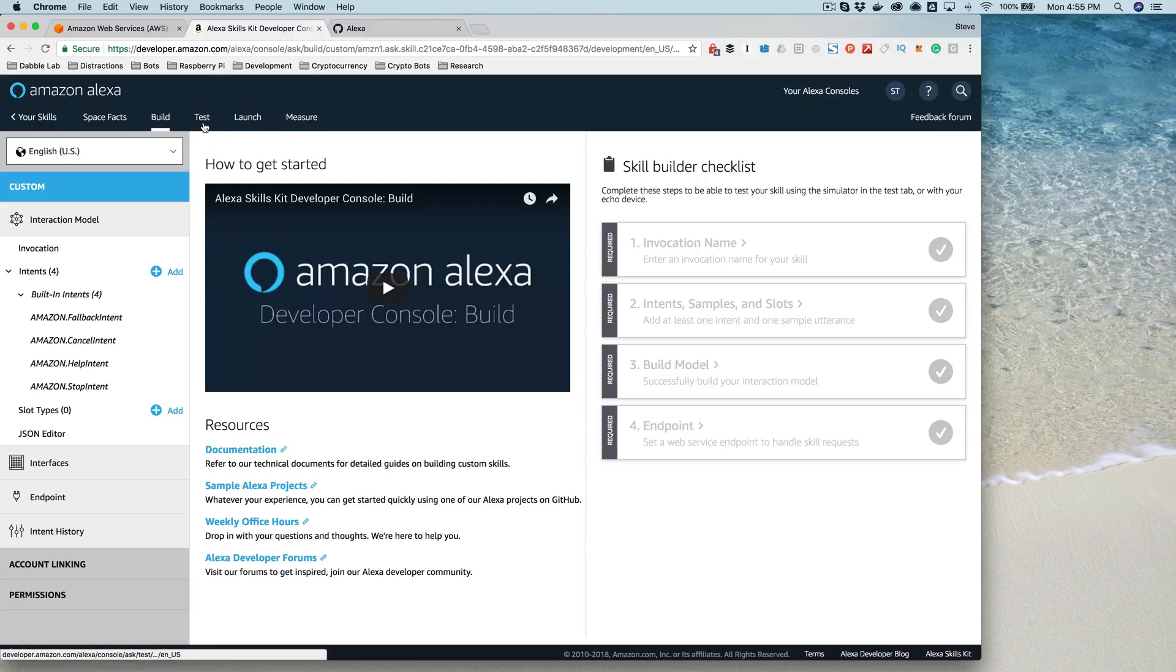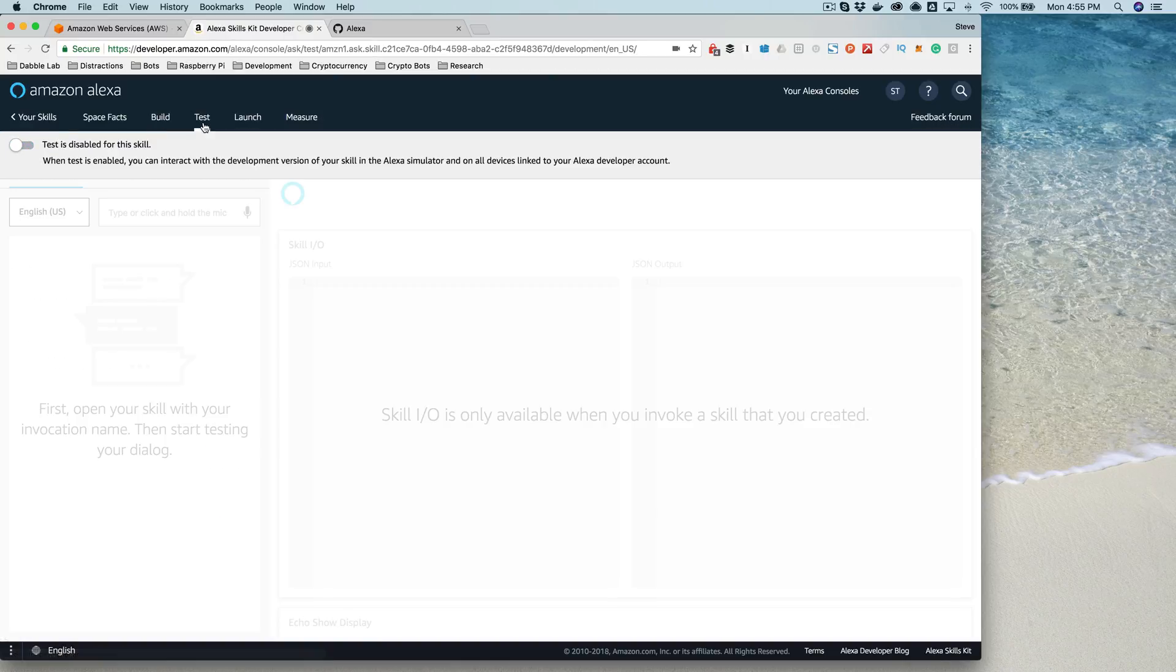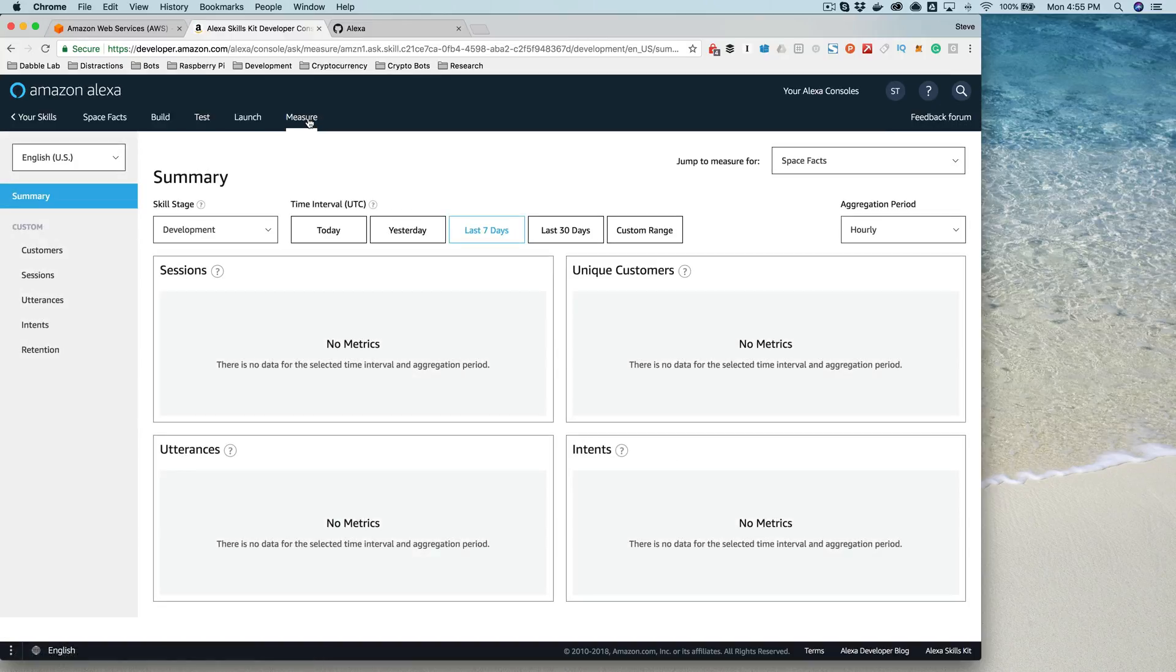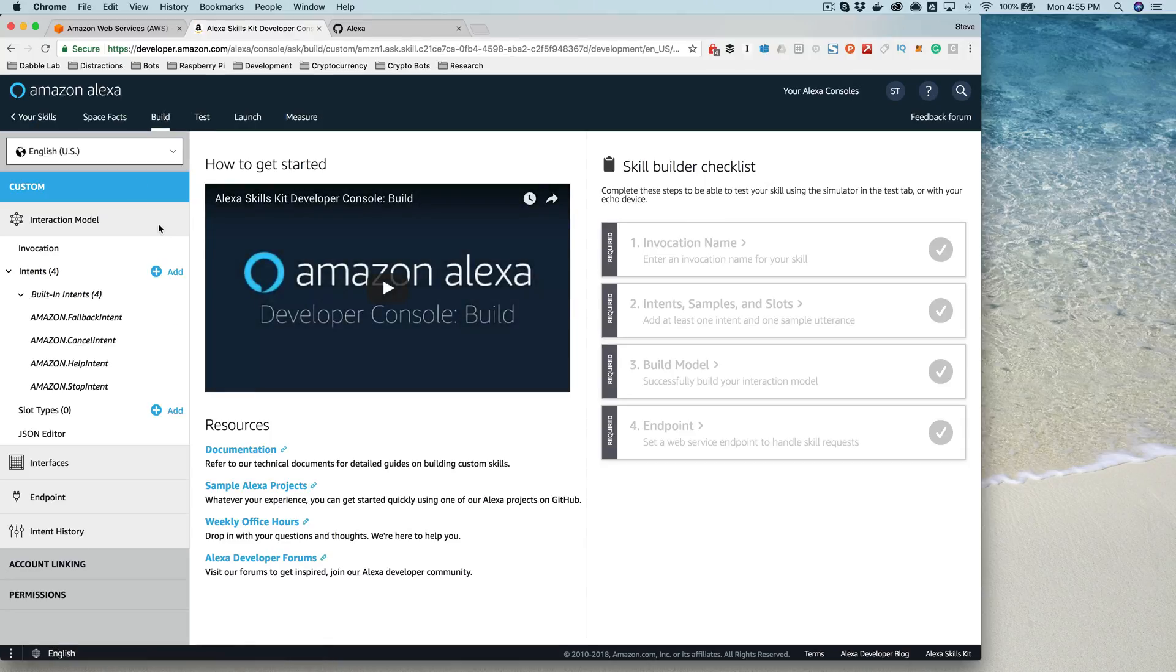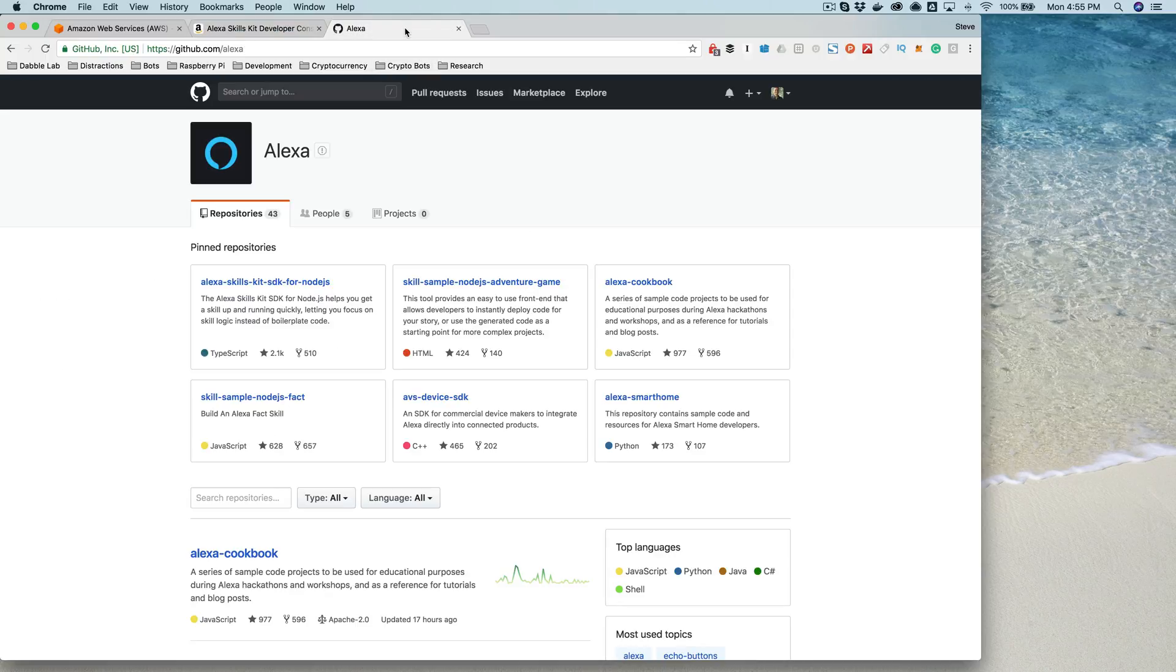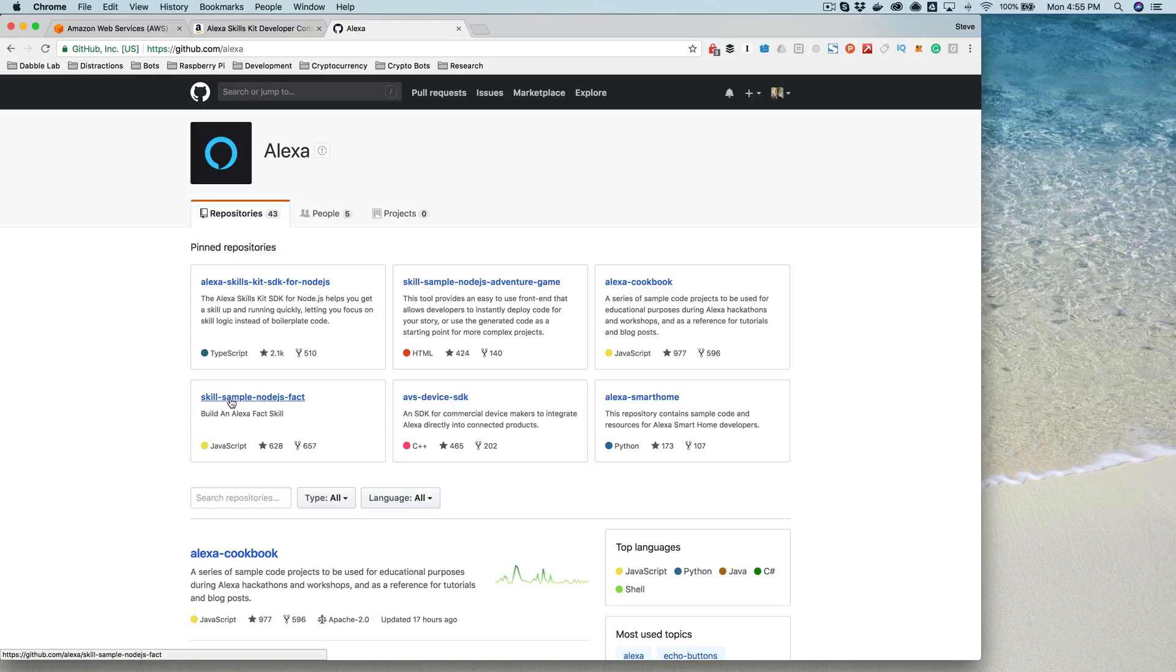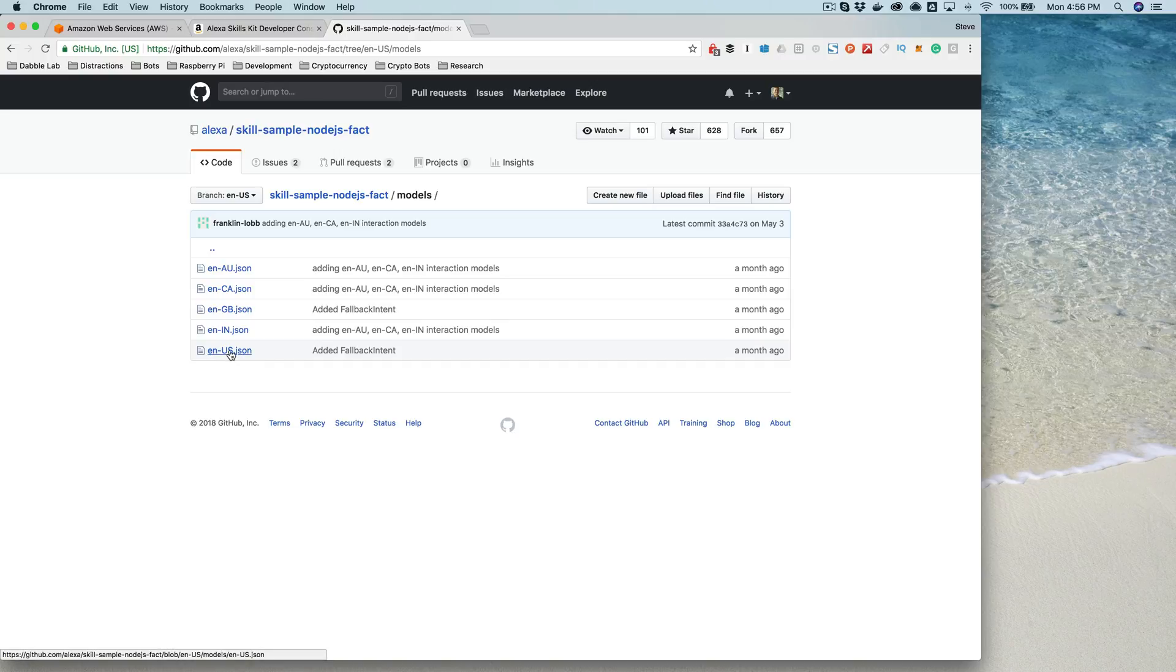And then also from within here, you are able to test your skill. We'll take a look at that after we get our skill fully set up. You can provide information to get your skill certified and launched in the Alexa skill store here, and then once your skill is live, you can get metrics on its usage over here in the measure section. So we are going to set this up using a template, like I said, or some example code. We're going to get that code from github.com. So if you go to github.com/alexa, you'll want to find the sample node fact skill here. And in here, if you go to models, you're going to pick the language that is the right language for your skill. In my case, it's this English US.